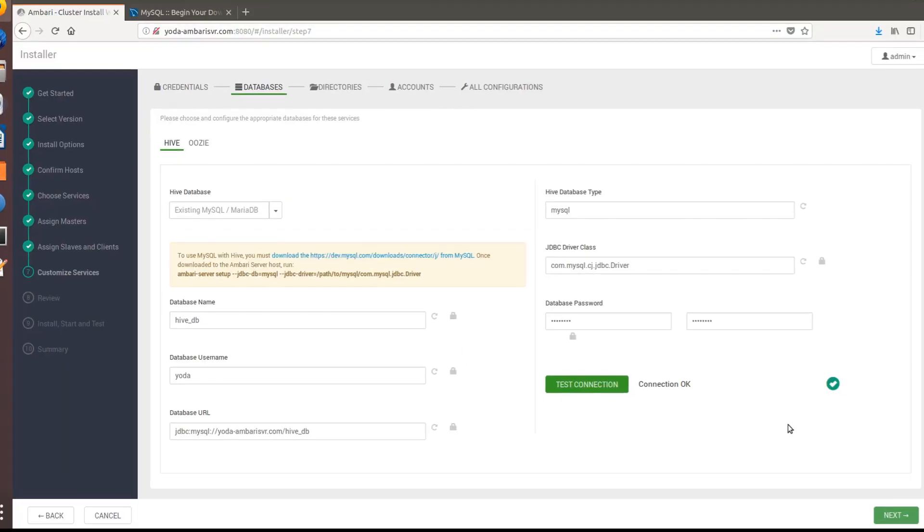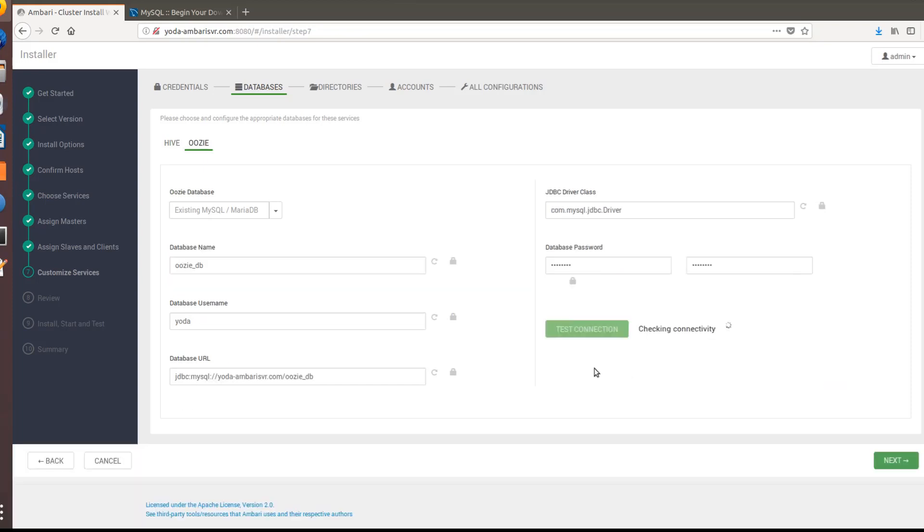You just need to change the bind address to your FQDN and that should solve the problem. Once this is done and the test connection is fine, go to Oozie and similarly do the same setup and do a test connection here. As you can see our test connection has succeeded. Let's go to the next step.